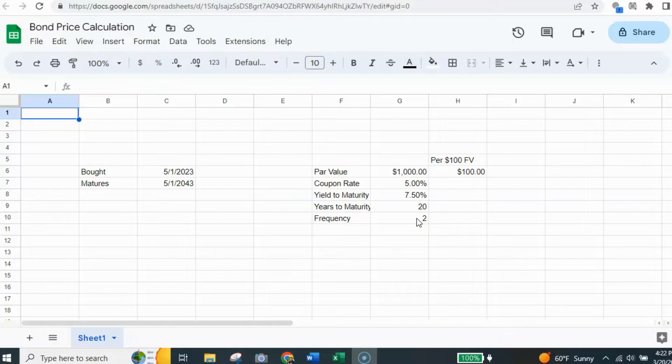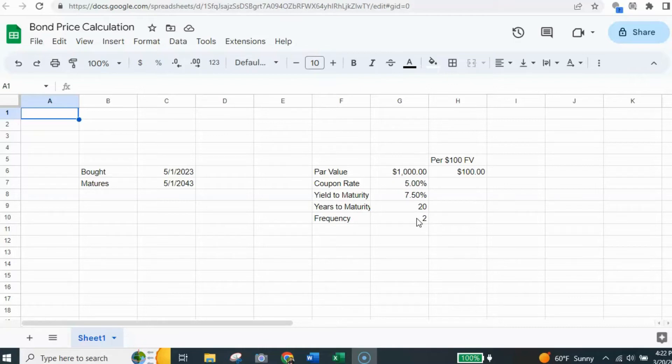So half of the payment will be on one date and then six months later you'll get the second payment. So the payment is divided up into two over the year.